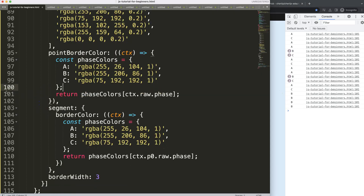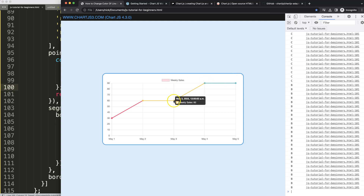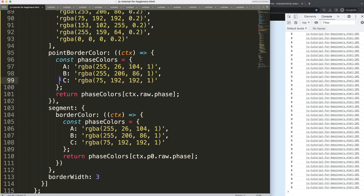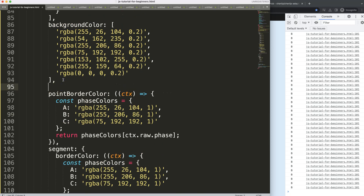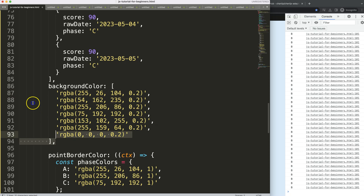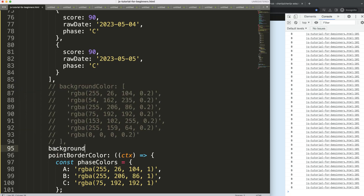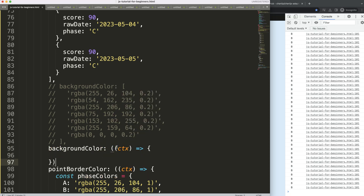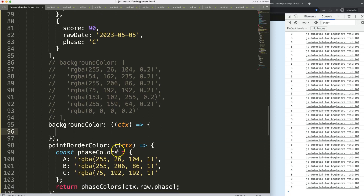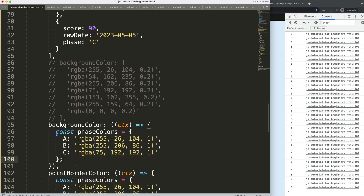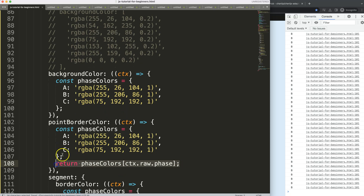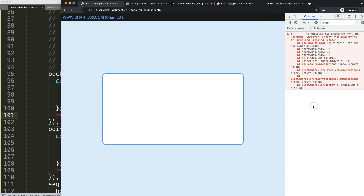The final step is to also set the point background color. We can do the same thing — add a 'pointBackgroundColor' callback, and maybe even a general 'backgroundColor' callback. I'll comment out the previous background color and apply the same face color lookup logic using 'ctx.raw.face' for both.